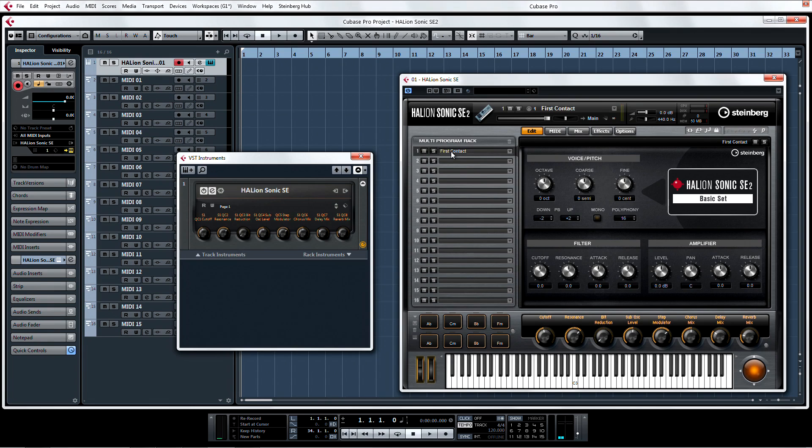Before we do the next part, make sure you show the automation lanes in the instrument track so that you can see the results of what we're doing.